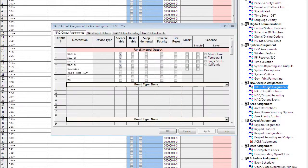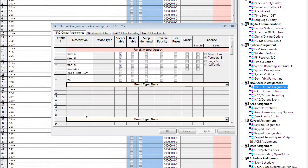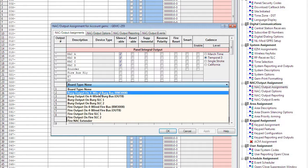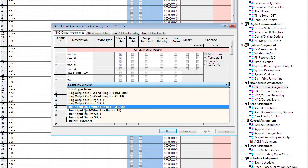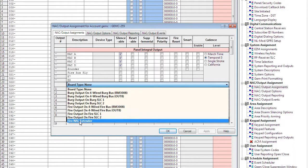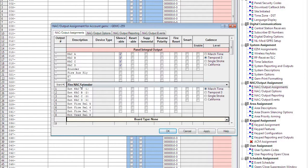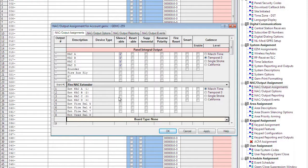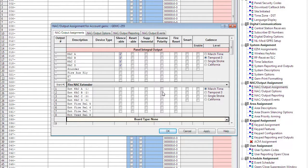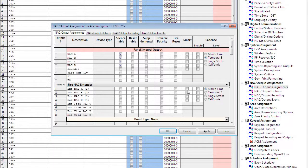We're going to start by going to NAC output assignments. Now you can have up to five supervised NAC extenders on the system. So you're going to set your available relay board address. In this case it's going to be number one to fire NAC extender. Now you can select your four horn strobe circuits, NAC circuits to be silenceable, resettable, supplemental, reverse polarity if you need 24 volts, or reverse polarity with fire reset. And also smart type if you're using the integral synchronization for Wheelock and System Sensor.